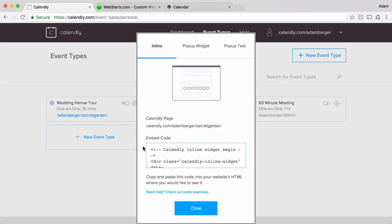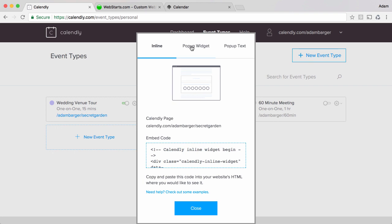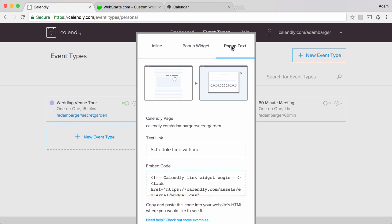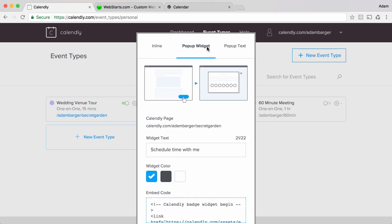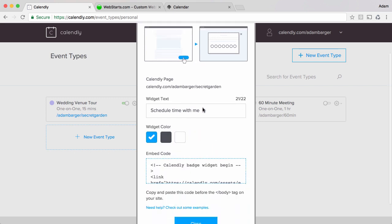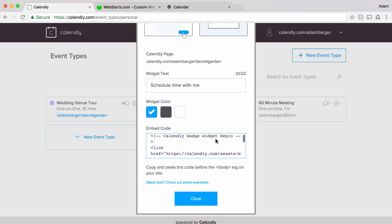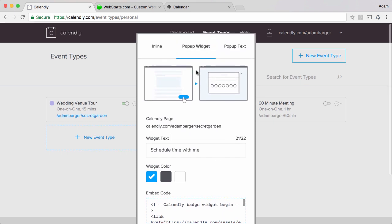There are three different embed options. I'm going to be demonstrating the inline option but you can also select to create a pop-up widget or pop-up text on your website by copying and pasting the code for the appropriate effect.